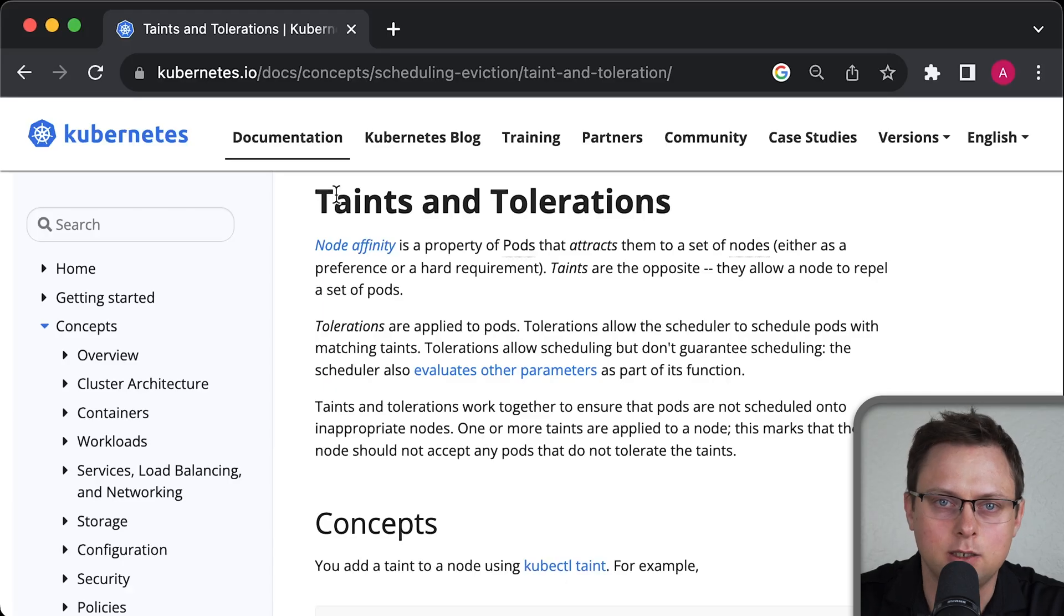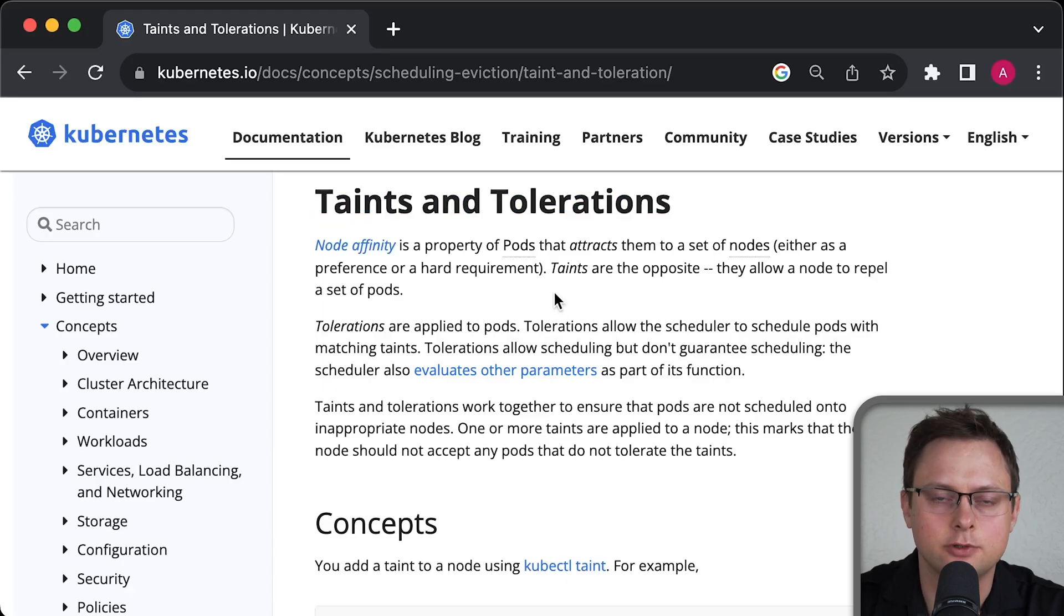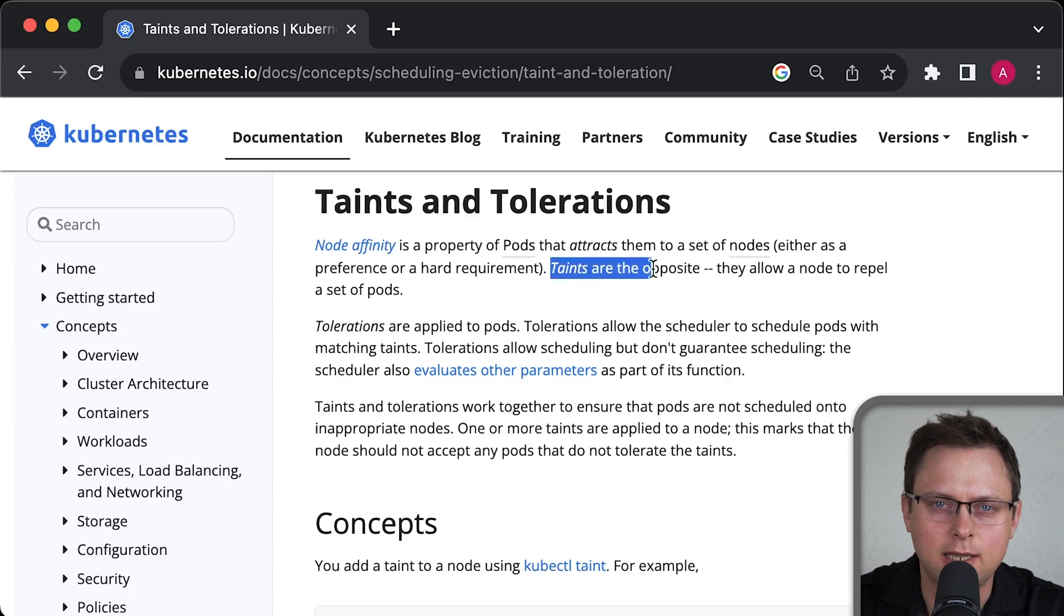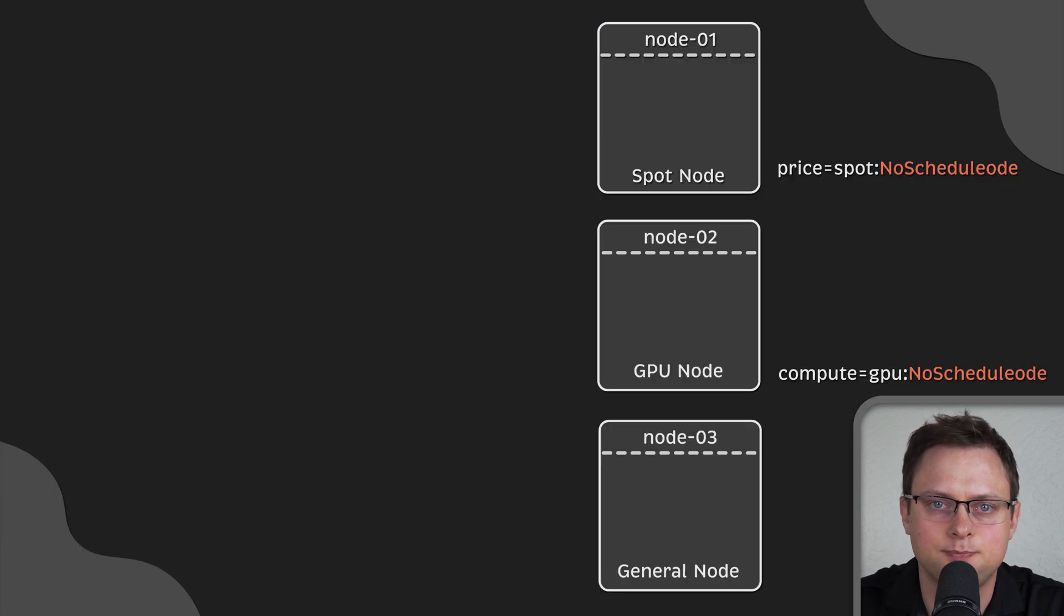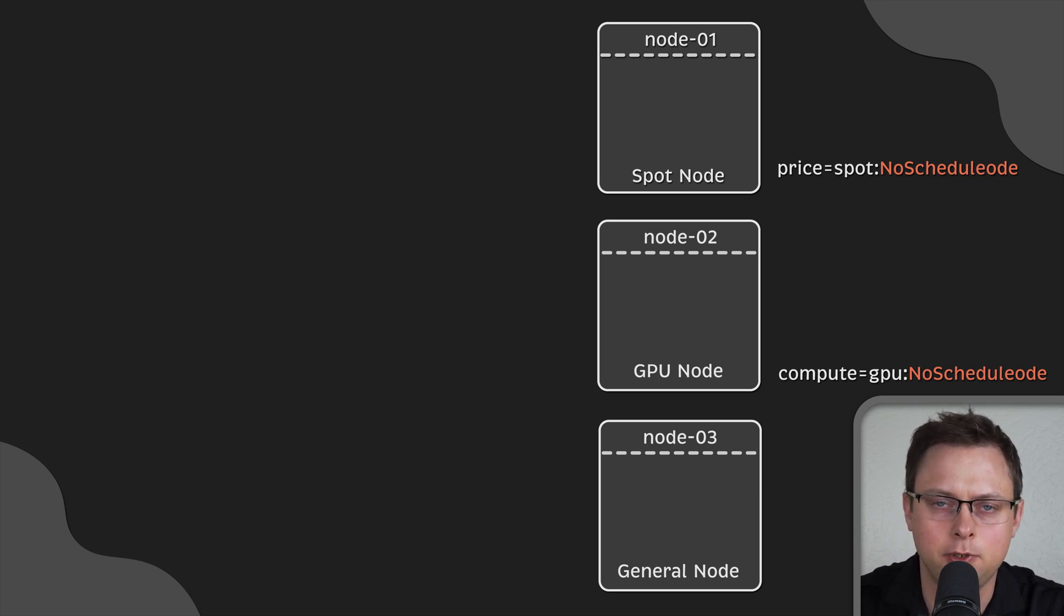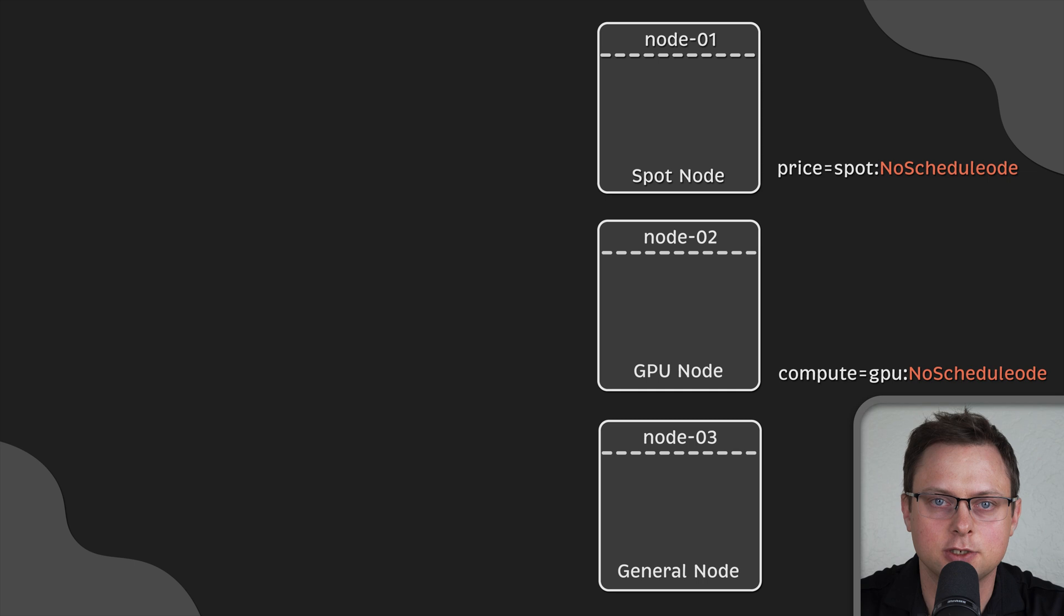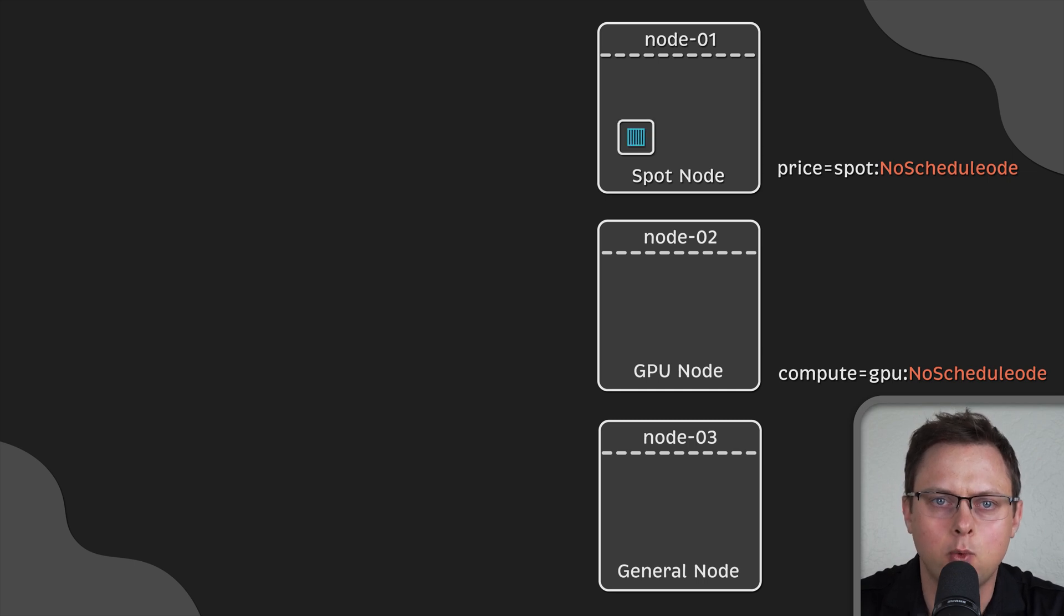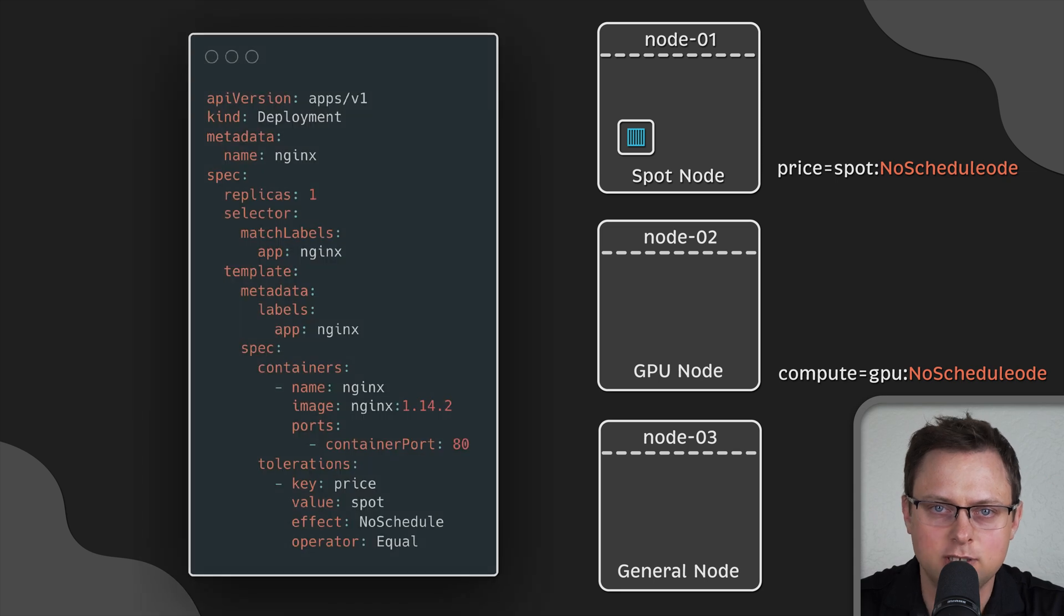And finally, let's talk about taints and tolerations. Taints are used to repel pods. For example, you might have multiple instance groups in your cluster, such as spot nodes and perhaps GPU nodes. If you don't use affinity to schedule pods or use preferred soft constraints, you wouldn't want to accidentally schedule pods on those node groups. For this, you use taints.